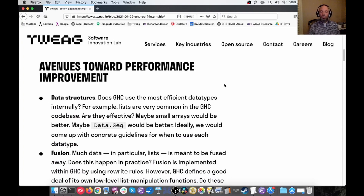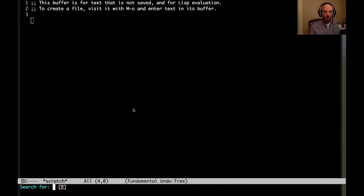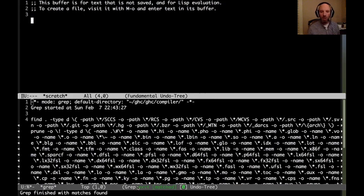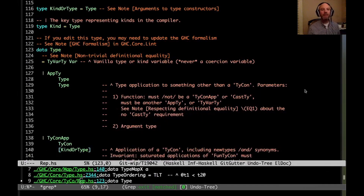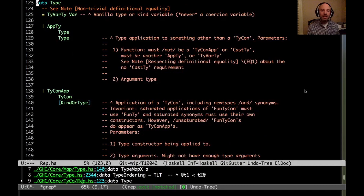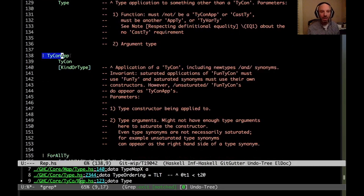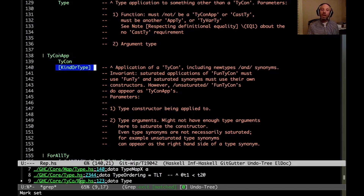One area is data structures. I want to call attention to a particular type in GHC — the type type. This is actually the data type within GHC that describes what types are. One interesting constructor here is TyconApp. For example, Int is a TyconApp where the Int Tycon is applied to no arguments, and Either Int Bool is also a TyconApp — it's the Either Tycon applied to Int and Bool arguments.